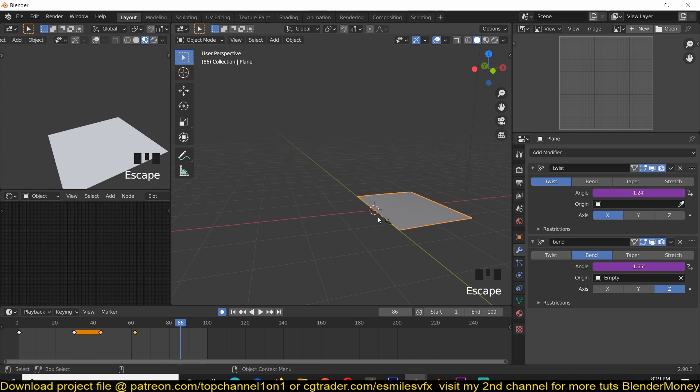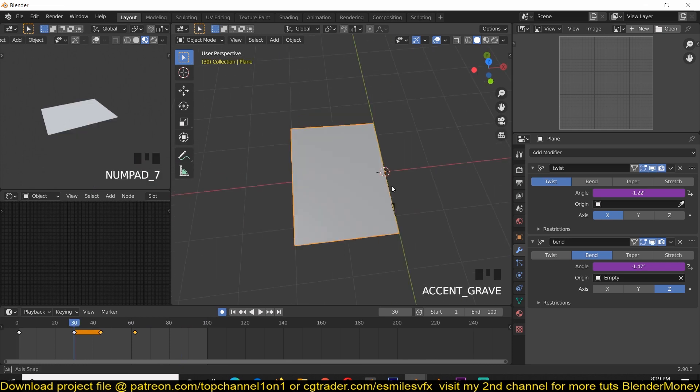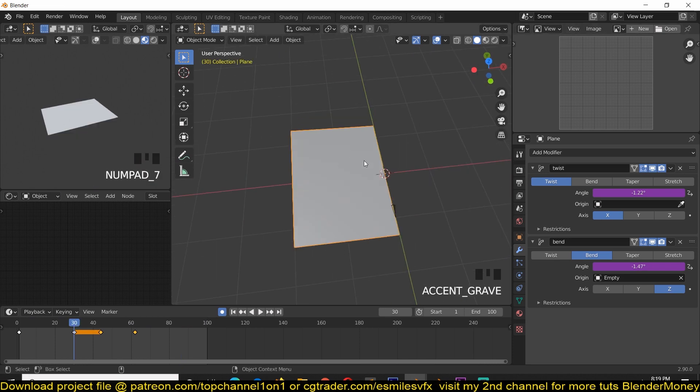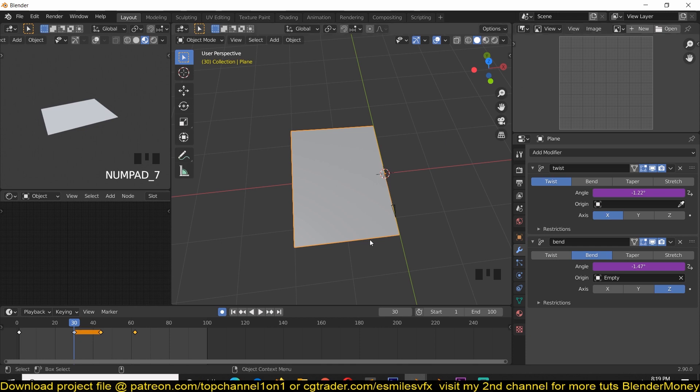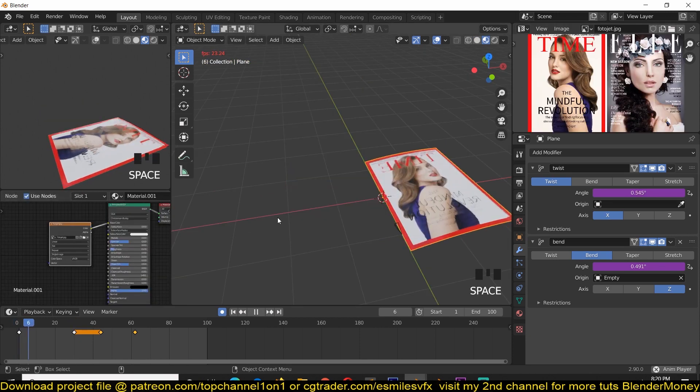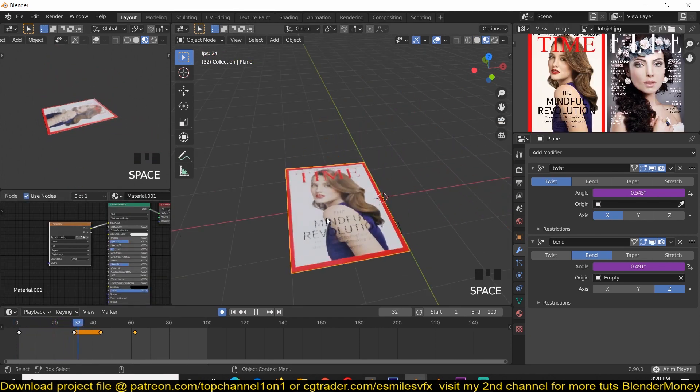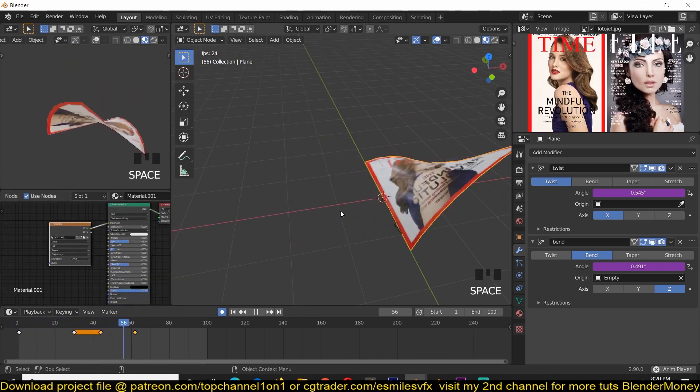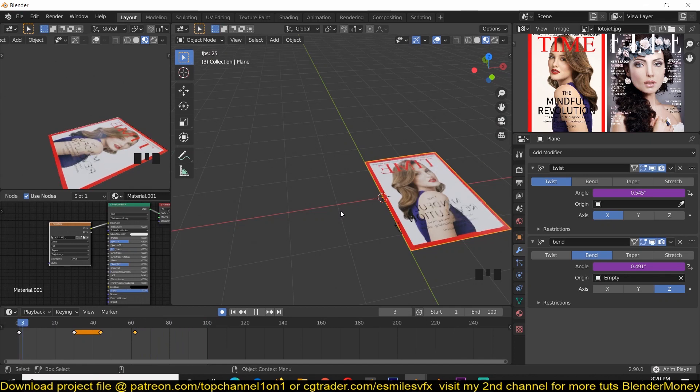Now that we have the animation for the page, for a single page, let's just add a texture and duplicate the pages a few times to have multiple pages. You can see now we have a page.